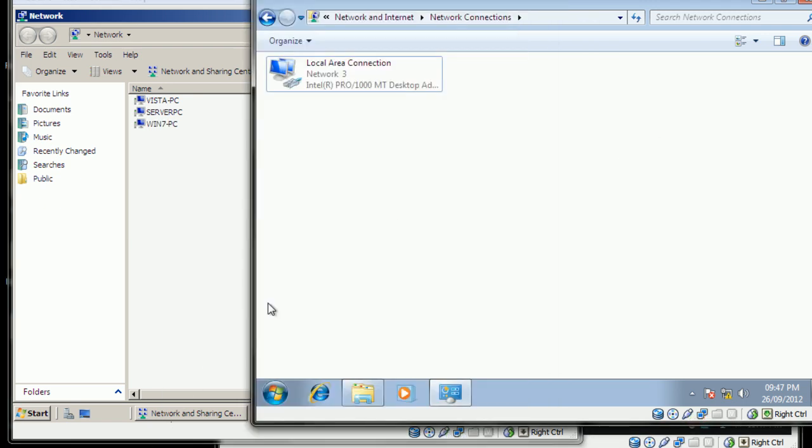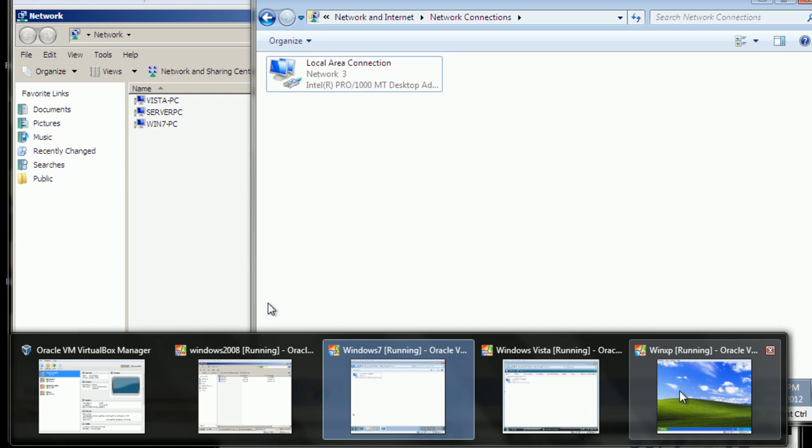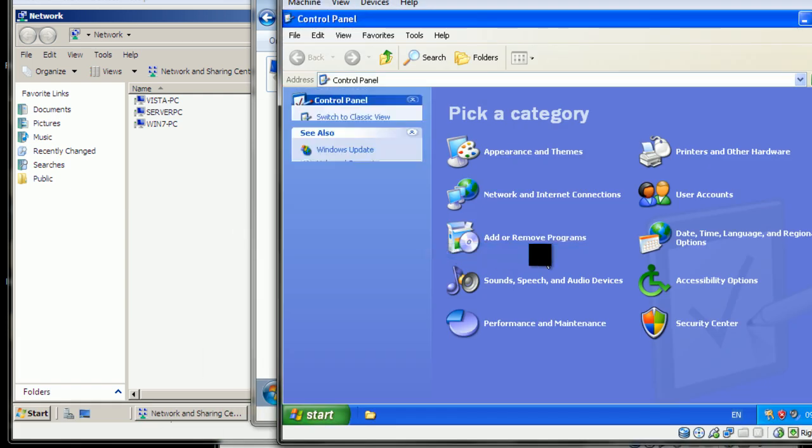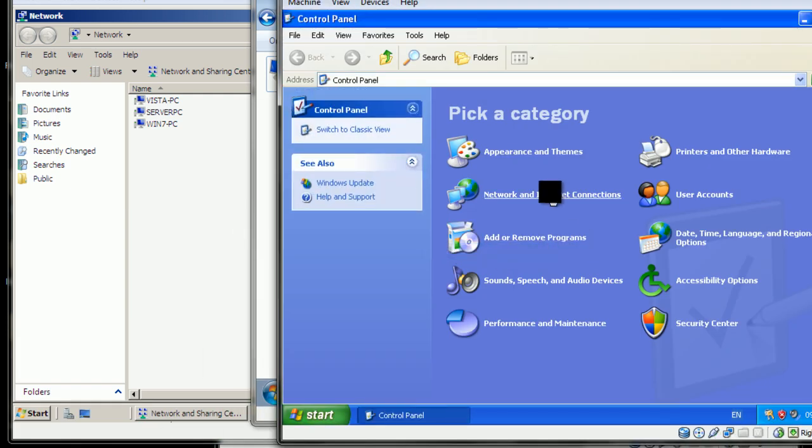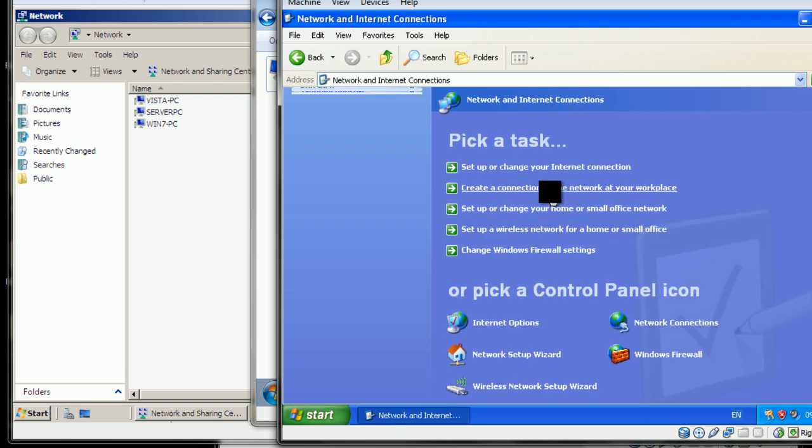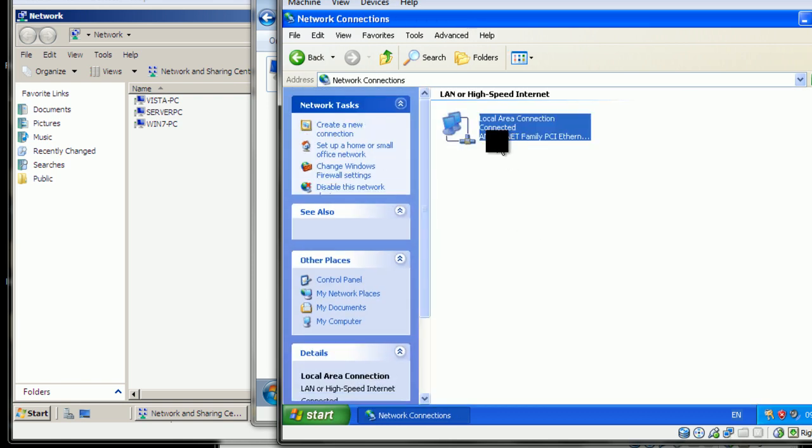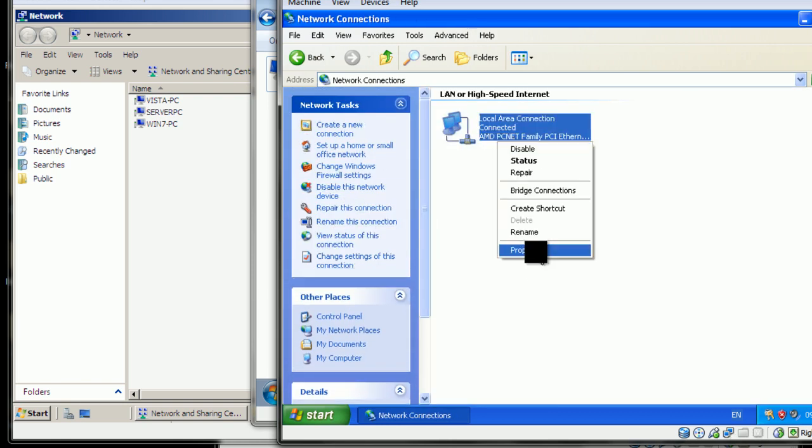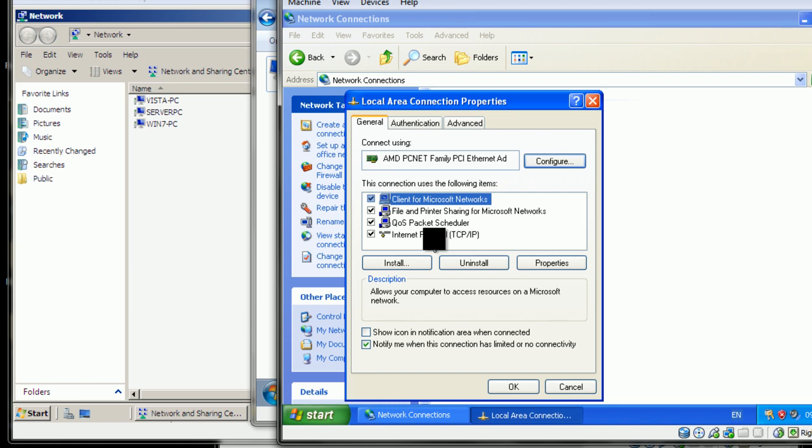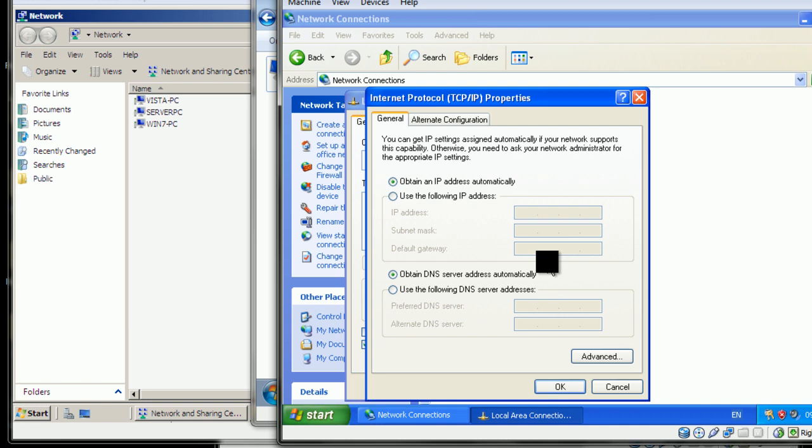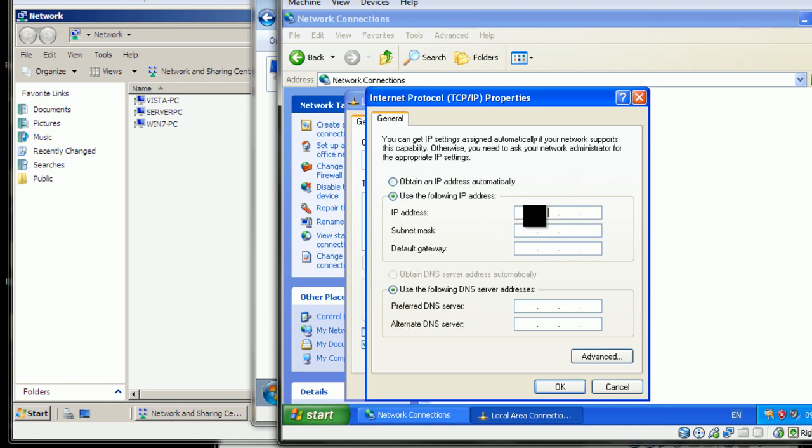Now we go to Windows XP, our last operating system to configure. Go to the Control Panel, Network and Internet Connections, Network Connections. Go to the properties. For this one, you'll just have the one option, Internet Protocol. Go to the properties and you'll use the following IP.